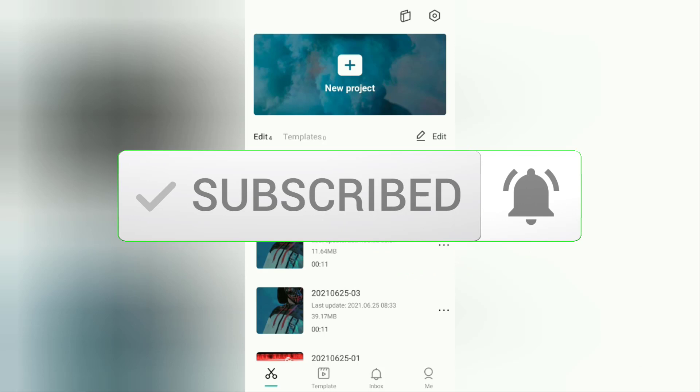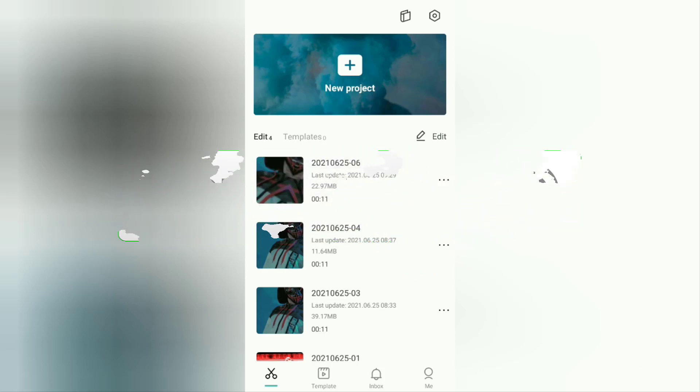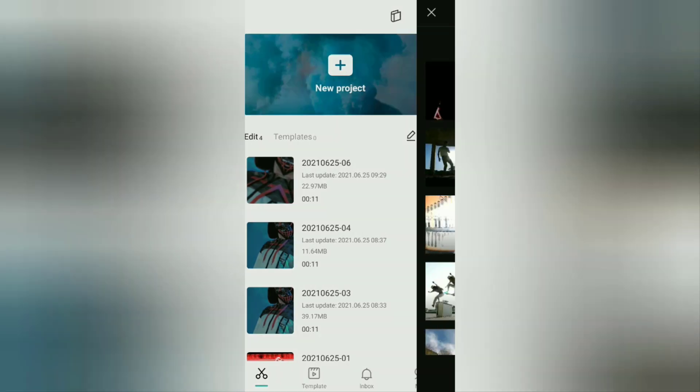Okay, to make and add a neon effect to the video like that, the first step is to open the CapCut application and create a new project. Select the video you want to add a neon light effect to.